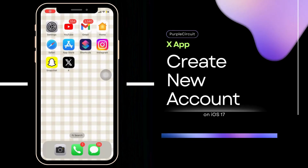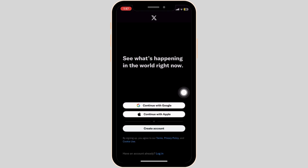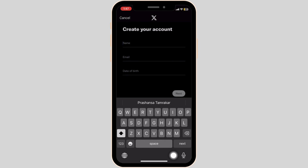How to create an X or Twitter account. The X application was previously known as Twitter. To create an account, open the X application on your mobile device. You can create an account with Google as well, but for the reference of this video, I will create an account simply by filling out your name, your email, and your date of birth.